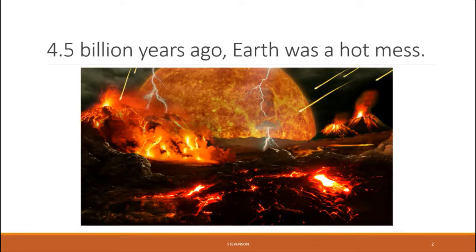The Hadean Period was named for the Greek god of the underworld, Hades, because the conditions at that time, as you can see, resembled hell. The Earth had just formed, the planet was extremely hot, and it was being bombarded by meteorites. At some point, what we now refer to as the moon came and crashed into Earth, and then it broke off and began to orbit around the planet.